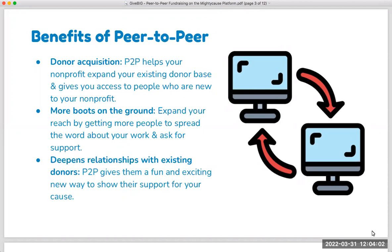The last key benefit, which is sometimes overlooked, is the ability peer-to-peer fundraising has to strengthen the relationship with the actual peer-to-peer fundraiser themselves. As we look at donor engagement and stewardship as a journey, somebody may start attending an event or making a donation. This next step of joining almost an inner circle of your nonprofit by activating and engaging in this way, creating the fundraiser, and telling their story on your behalf, creates a much deeper, stronger relationship.